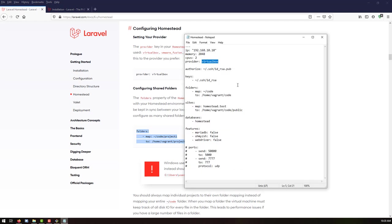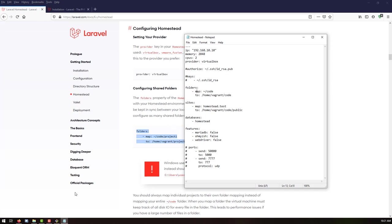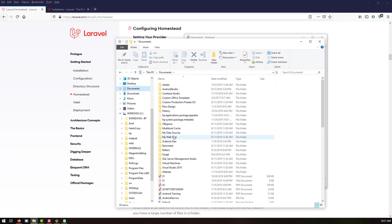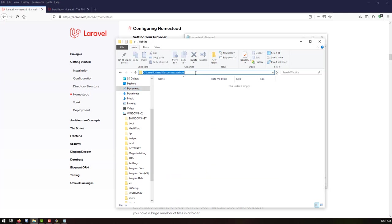The next step is to configure our shared folders. Let me open the file and comment out the SSH authorization key section since we won't be using it. The map folder section maps your host machine folder to the Vagrant or Homestead box folder. We need to configure a folder on the host machine, so let me go to Documents and create a folder called 'website' to store all website files.